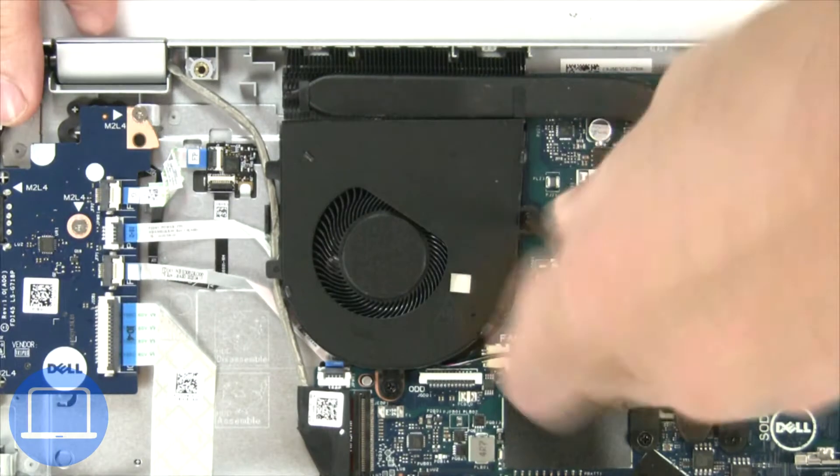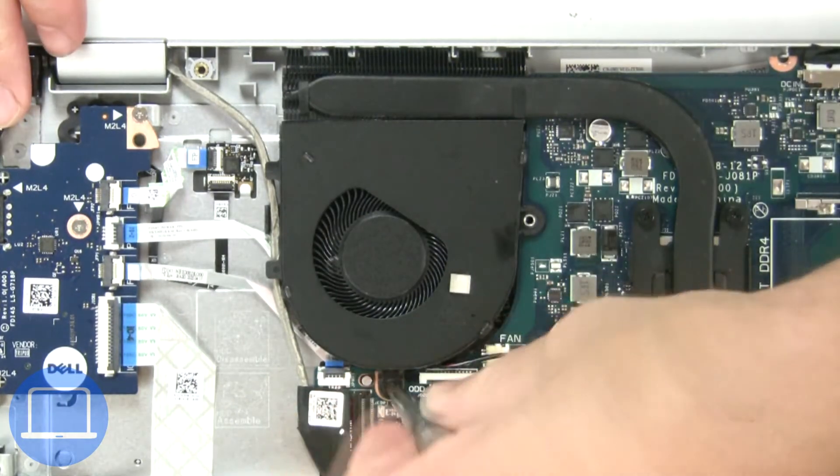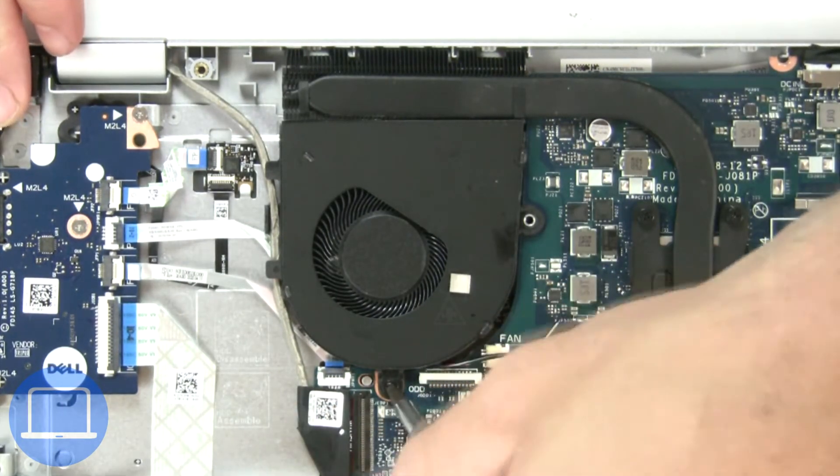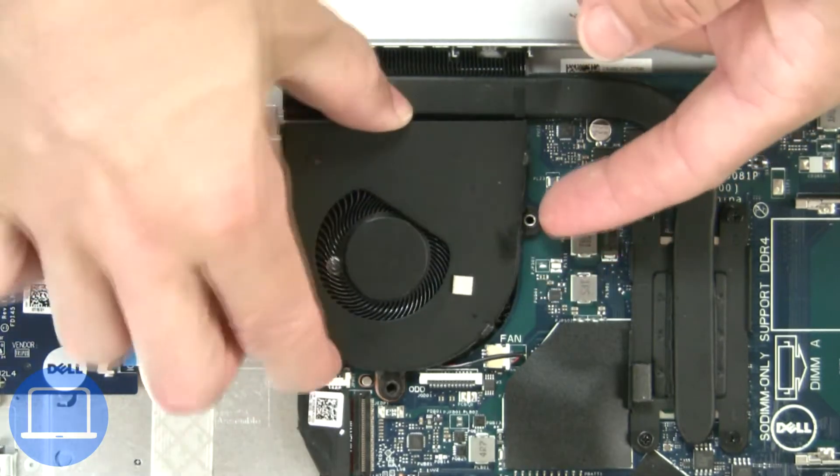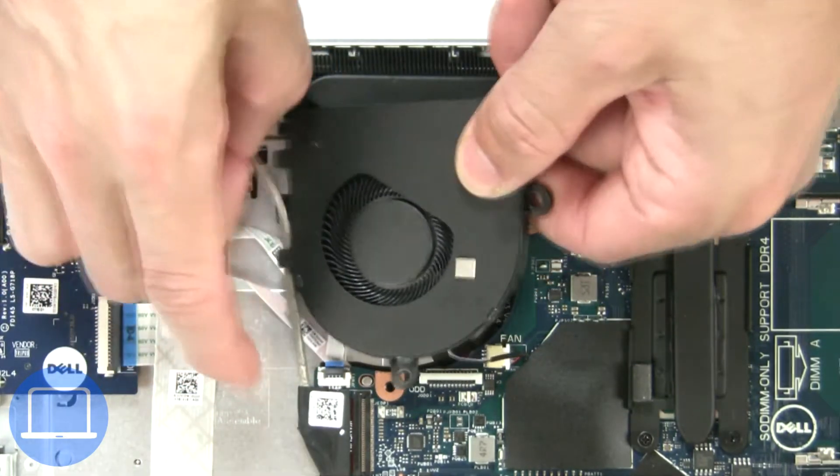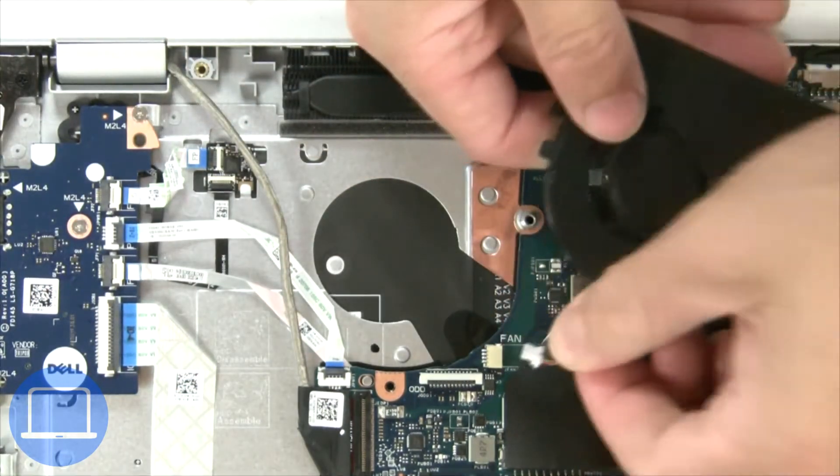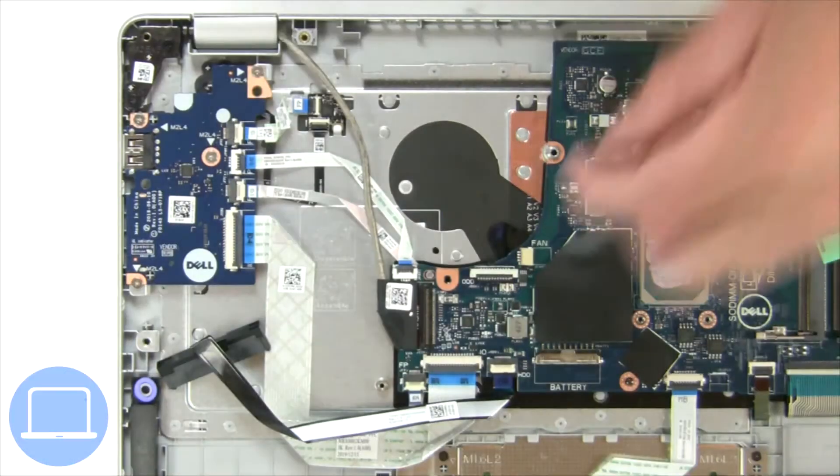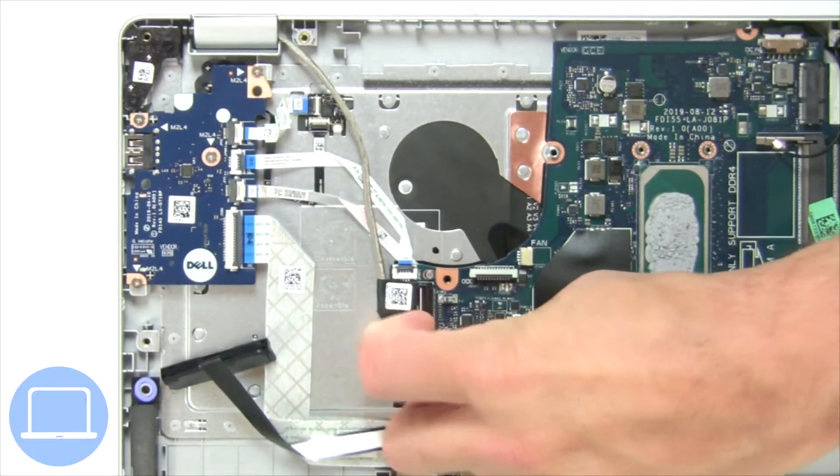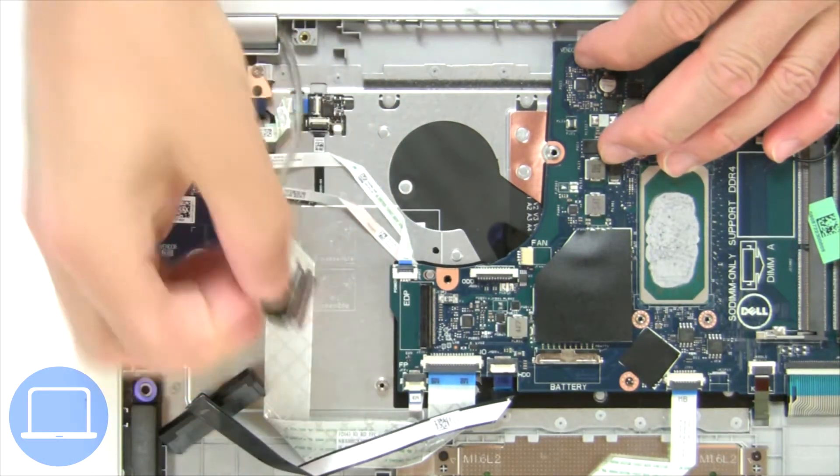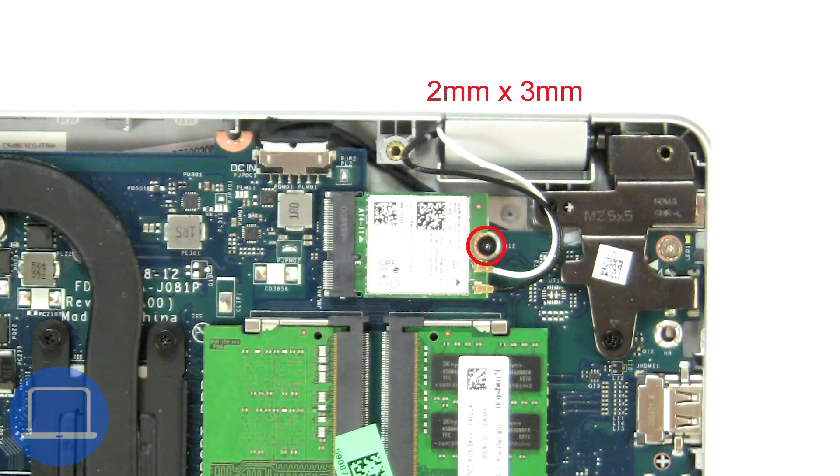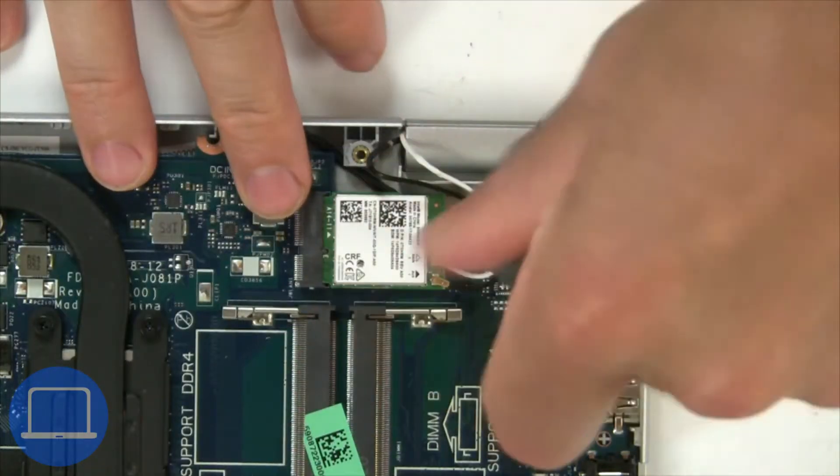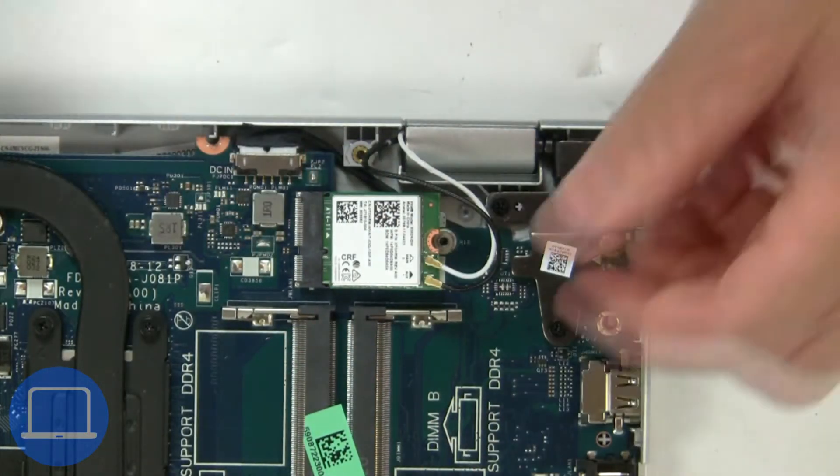Next, unscrew and disconnect cooling fan. Then disconnect display cable. Then unscrew and disconnect wireless card.